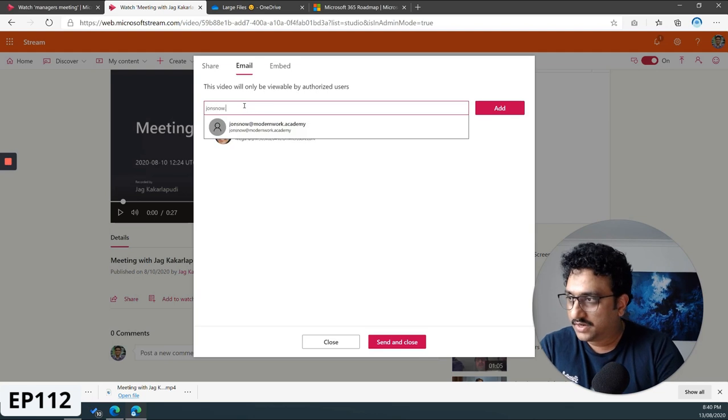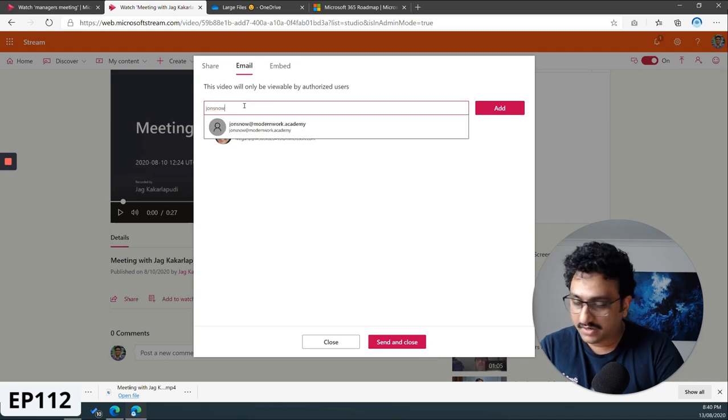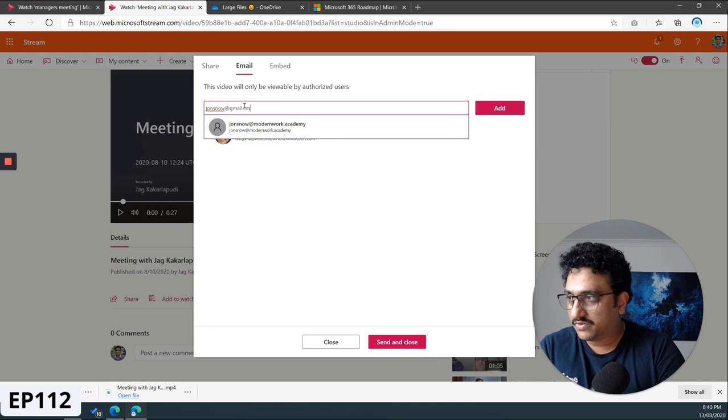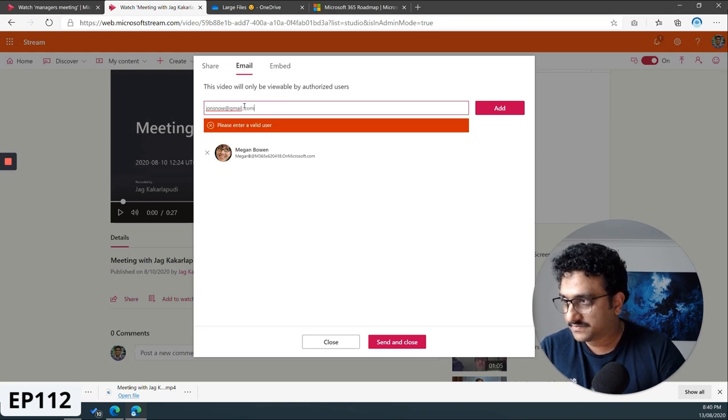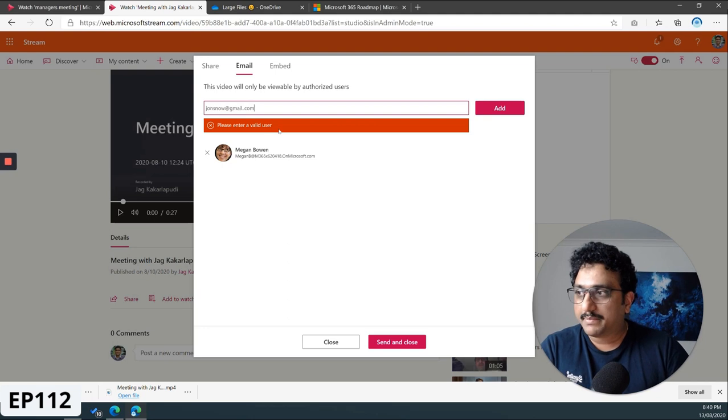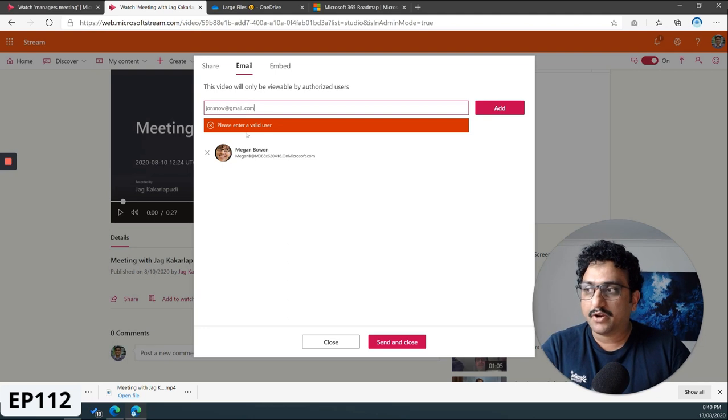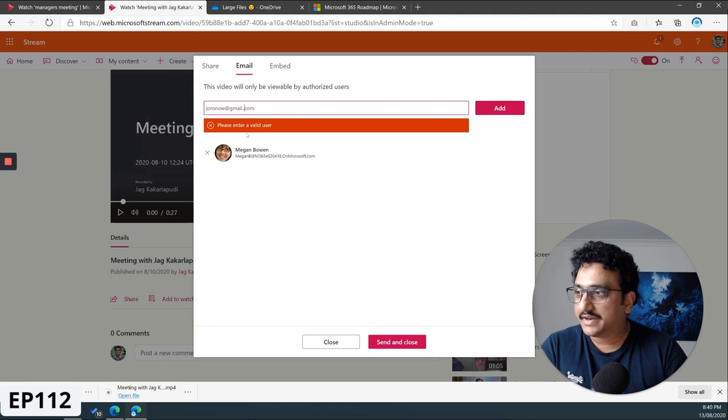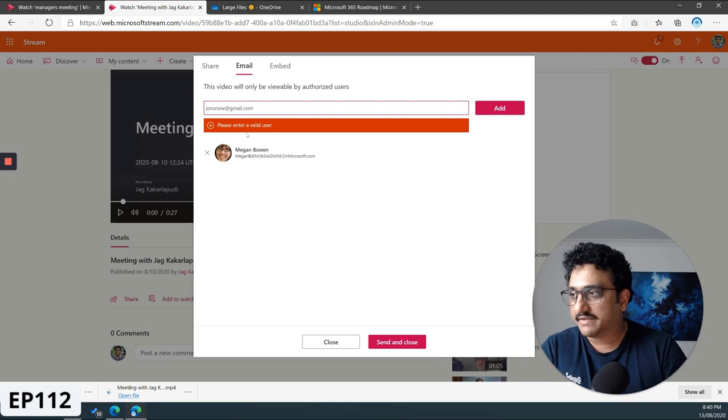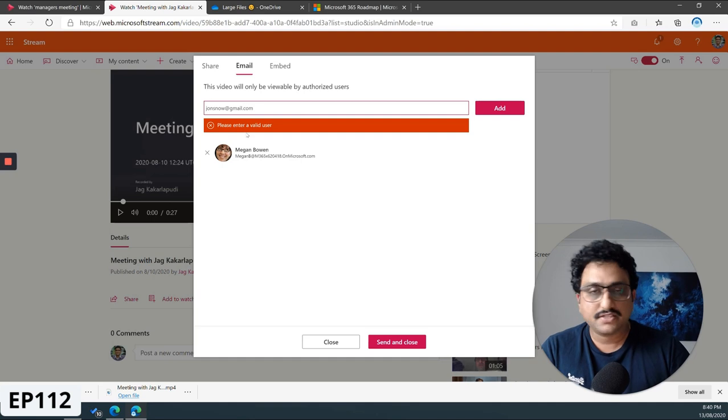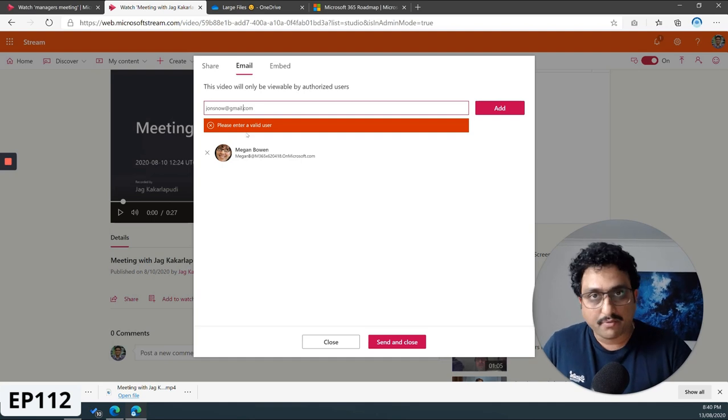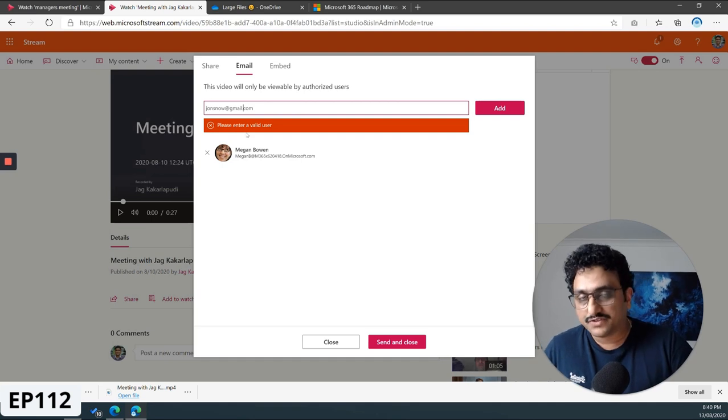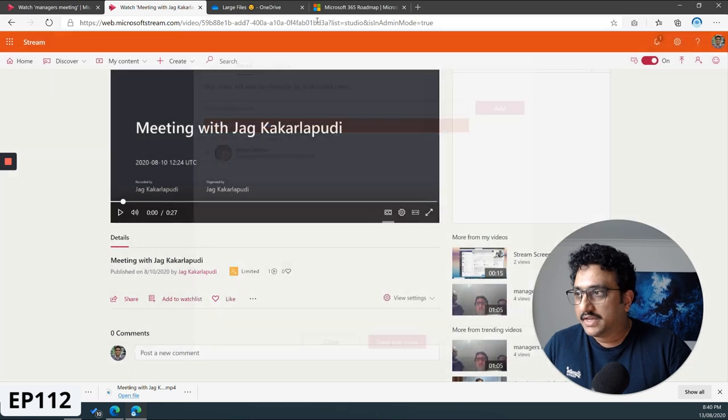But if I actually go and put, say, johnsnow@gmail.com, what happens? It automatically tells me that it's not a valid user and I can't actually save it. I can't share the file with them. So it doesn't allow you to share videos from within Microsoft Stream to external participants.